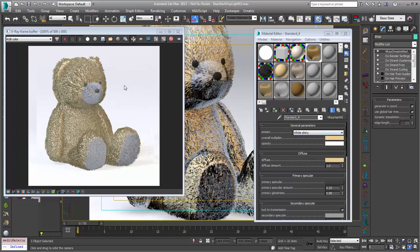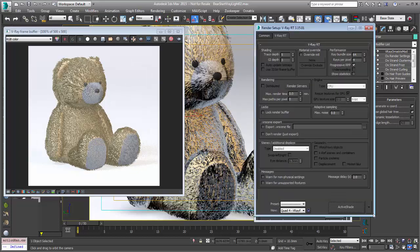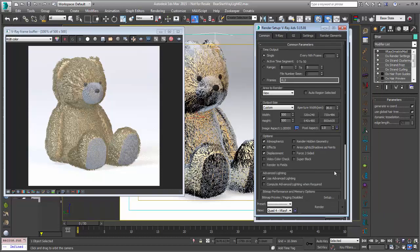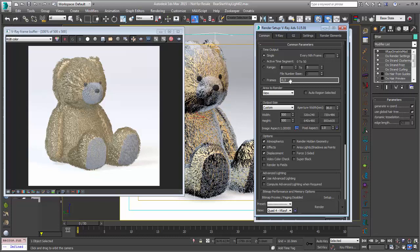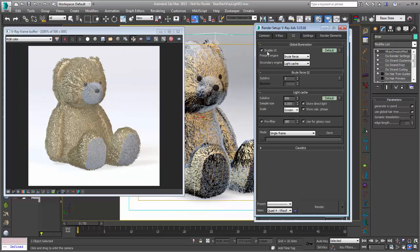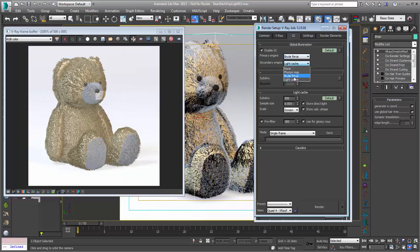So I'm going to go into the render setup. I'll go back to the production renderer. And although global illumination wasn't on, V-Ray RT always uses GI. So we'll start to get kind of a similar result. I'll go to global illumination and enable it. And what you want to have is you want to start off with brute force as your primary engine and either light cache or brute force as your secondary engine.